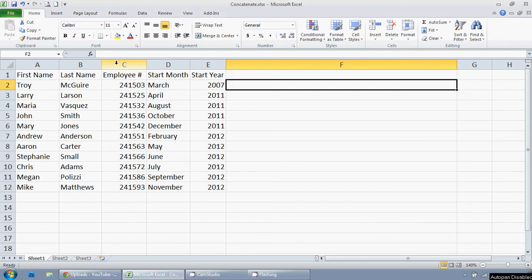So this is a super quick concatenate video. I am in Excel 2010, but it should be similar in pretty much any version that you would be using.